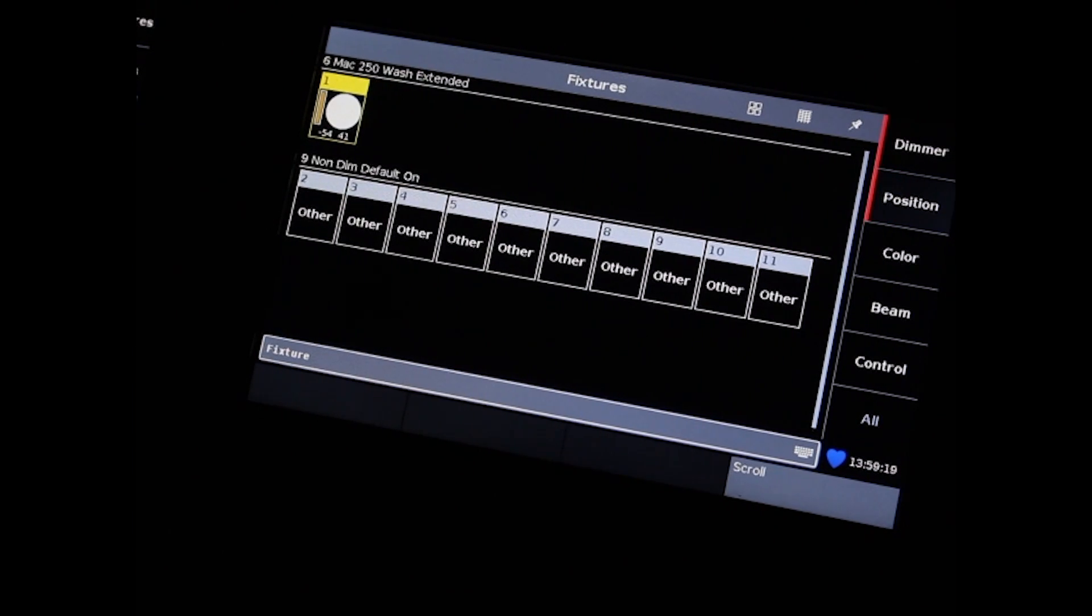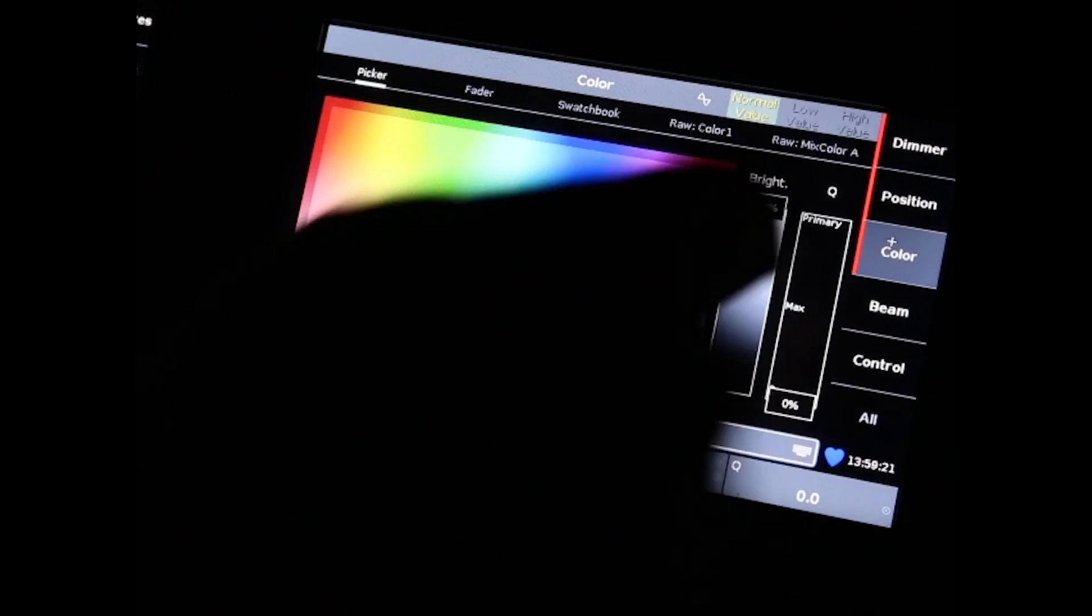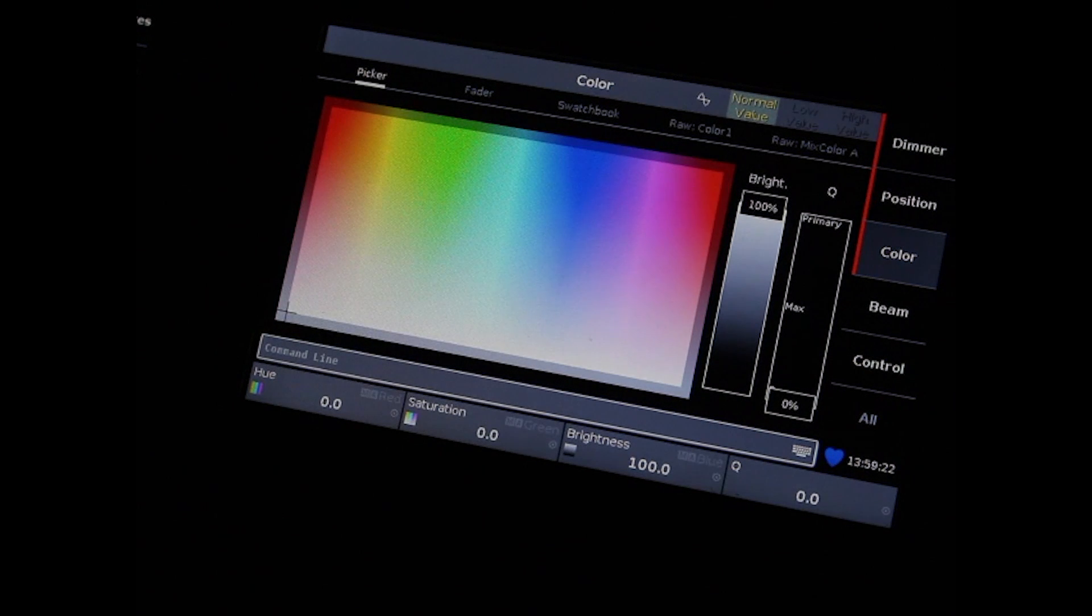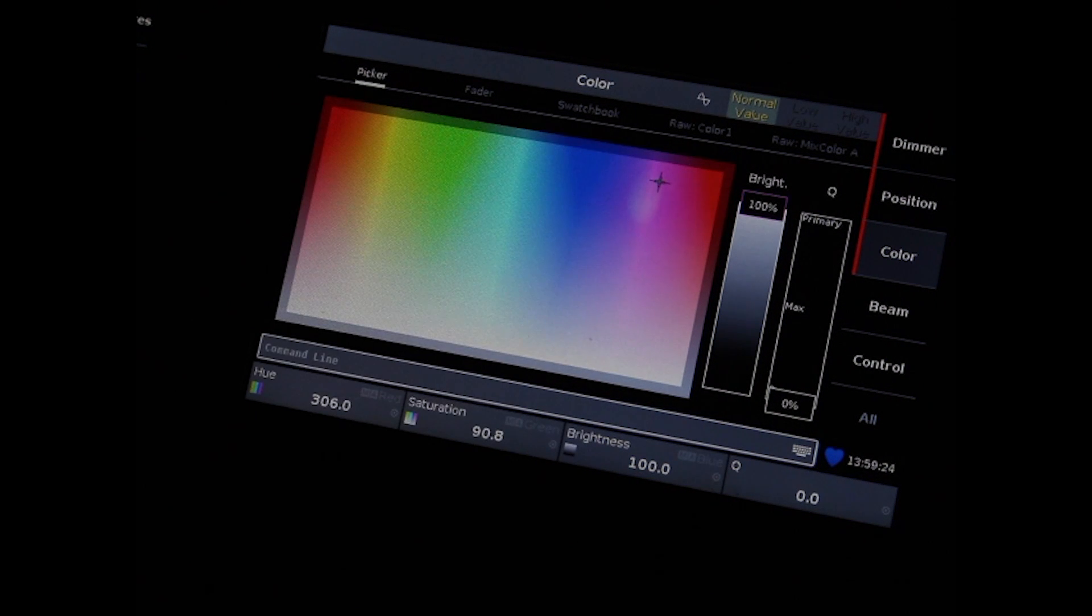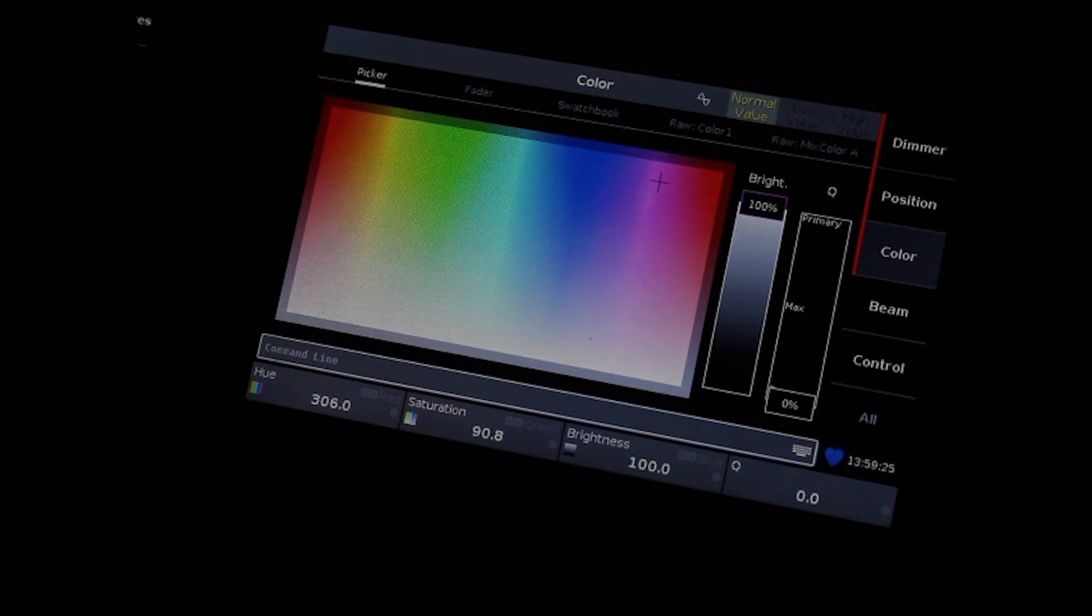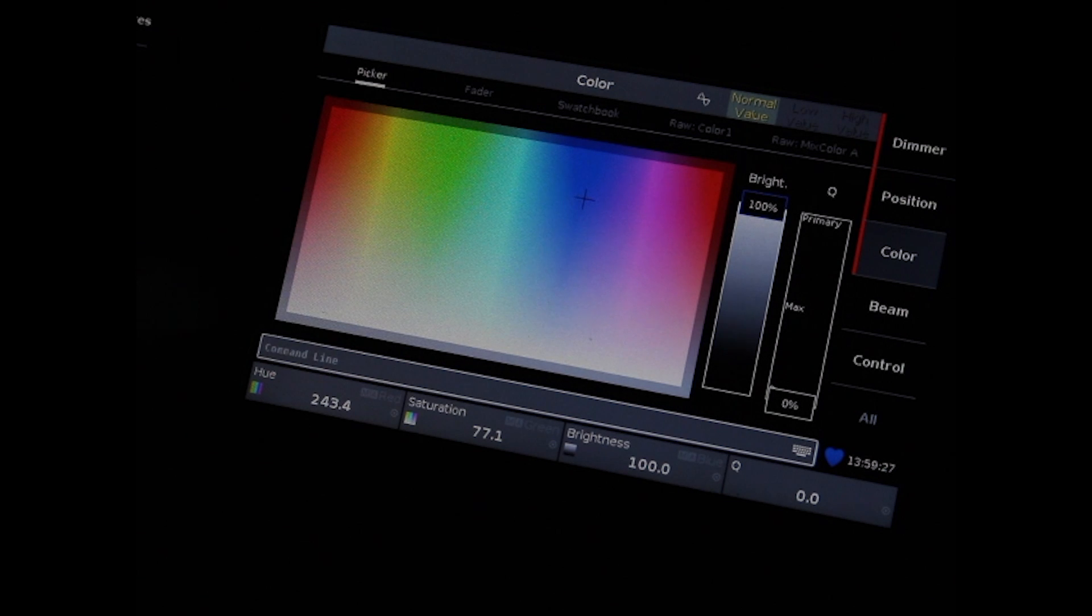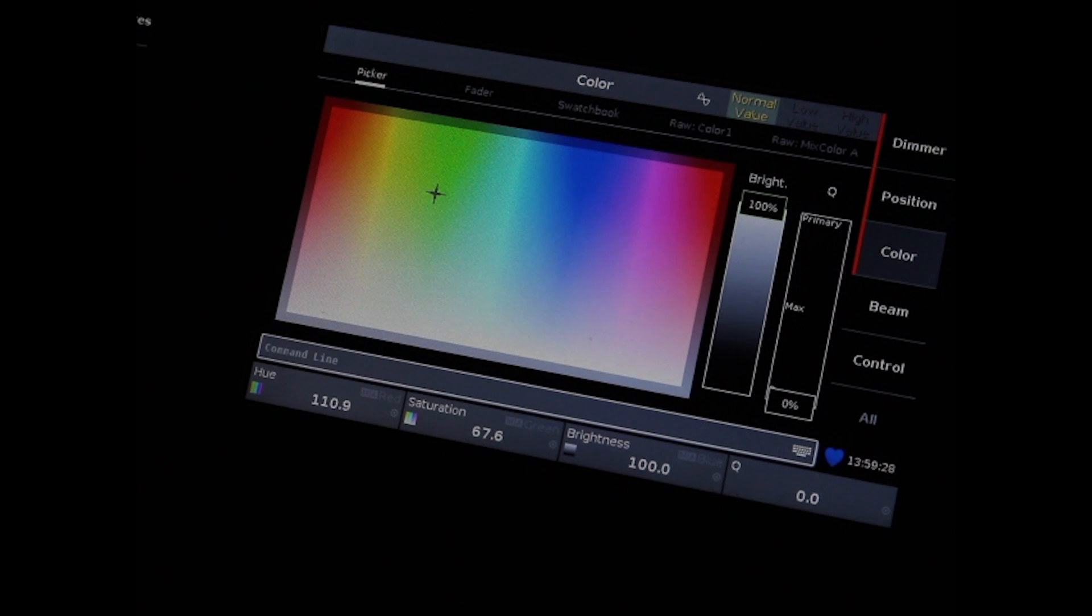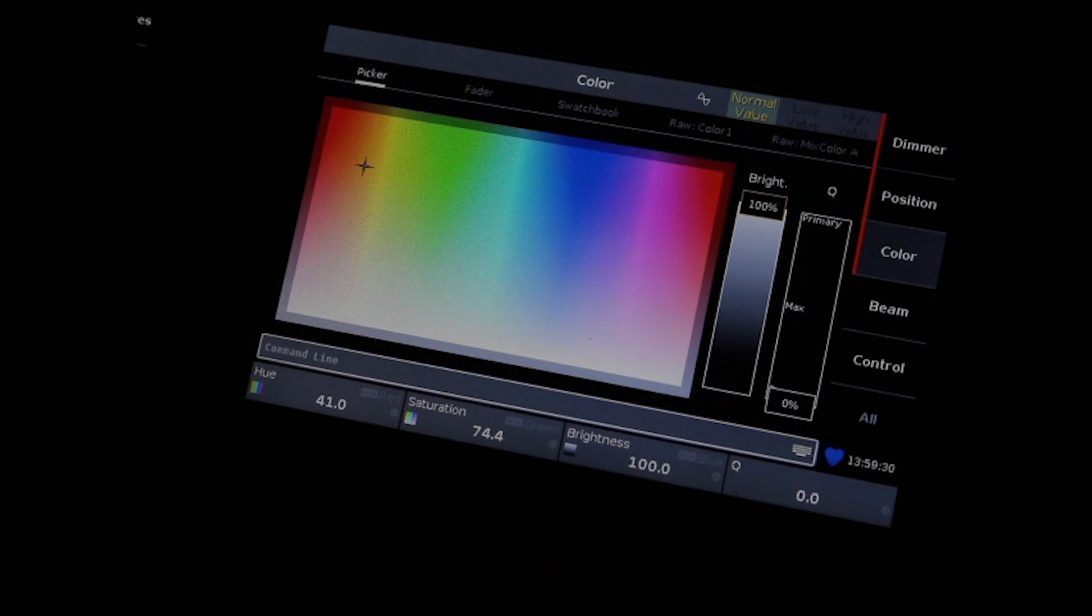To control color, use the soft keys on the right hand side of the touch screen. You are now on the picker view. This view allows for total control of any color that you could desire.